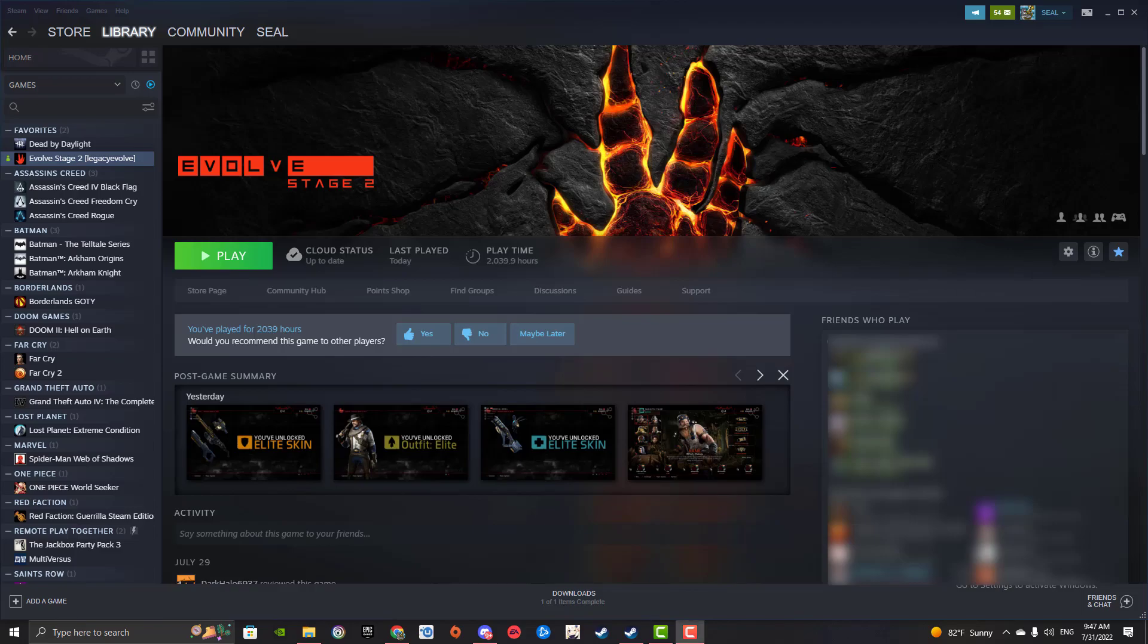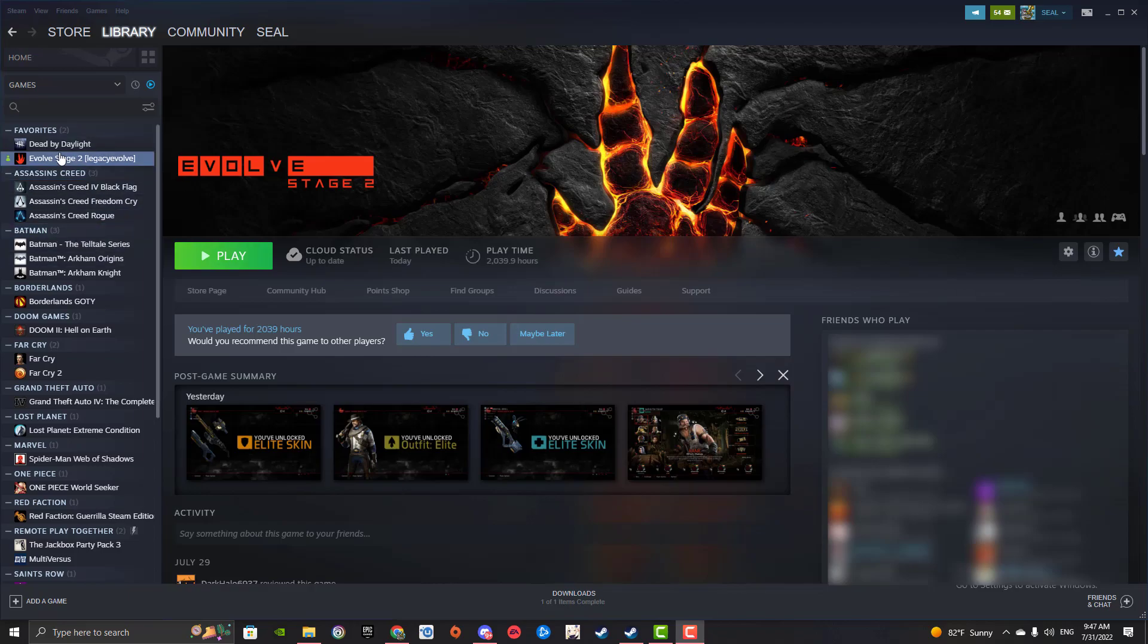Hey, what's up guys, my name is Seal and today I was bored so I wanted to teach people how to have Evolve Stage 2 and Legacy Evolve on the same computer, just in case someone's asking for a game of Legacy and you have Stage 2 installed.